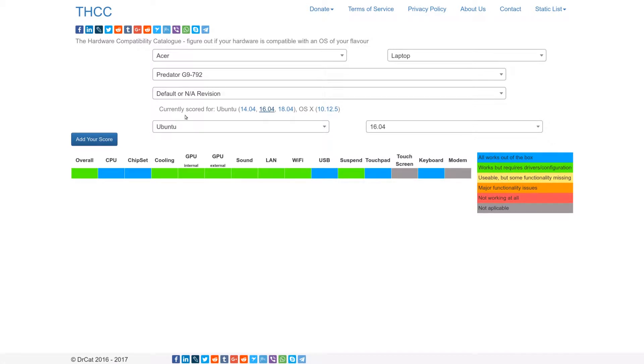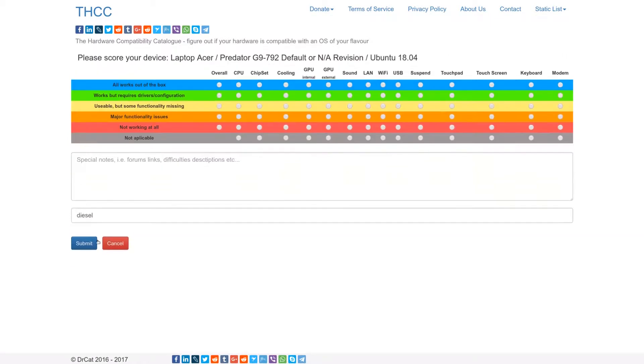If your device is not listed here, you can add that yourself, and also you can score your device right here.